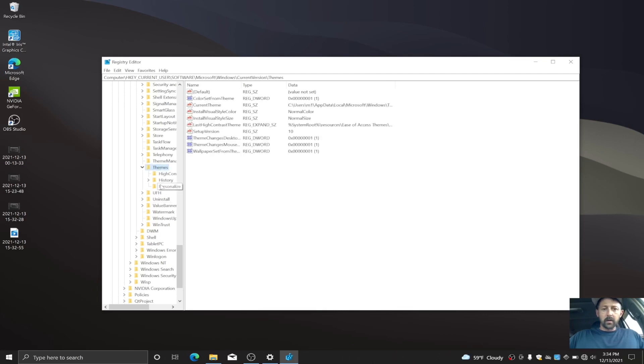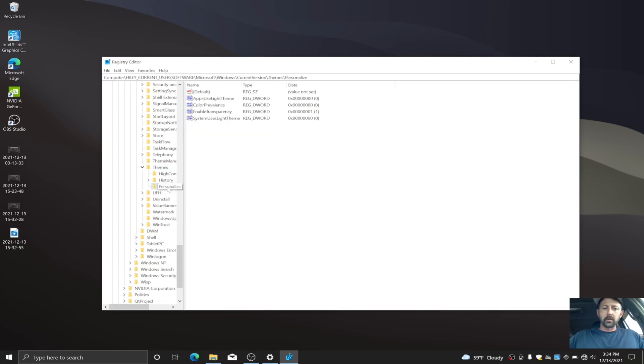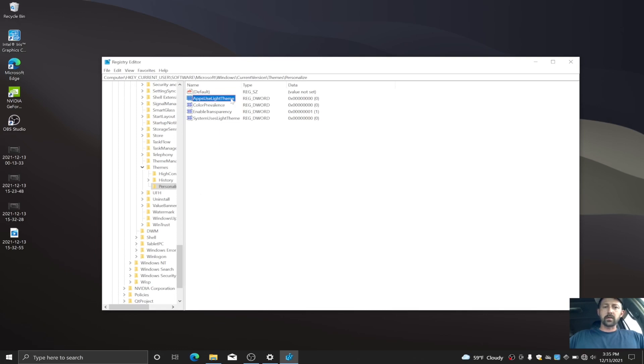And then there should be a Personalized folder in that folder tree, so you want to open that up. And here's where you're gonna see the files that you need to change. There's two main ones: AppsUseLightTheme and the other one is SystemUsesLightTheme.